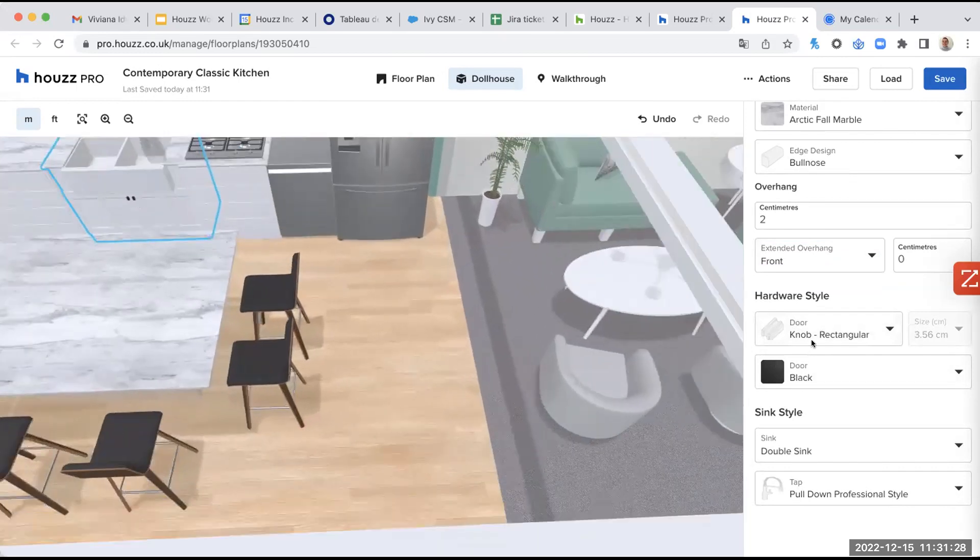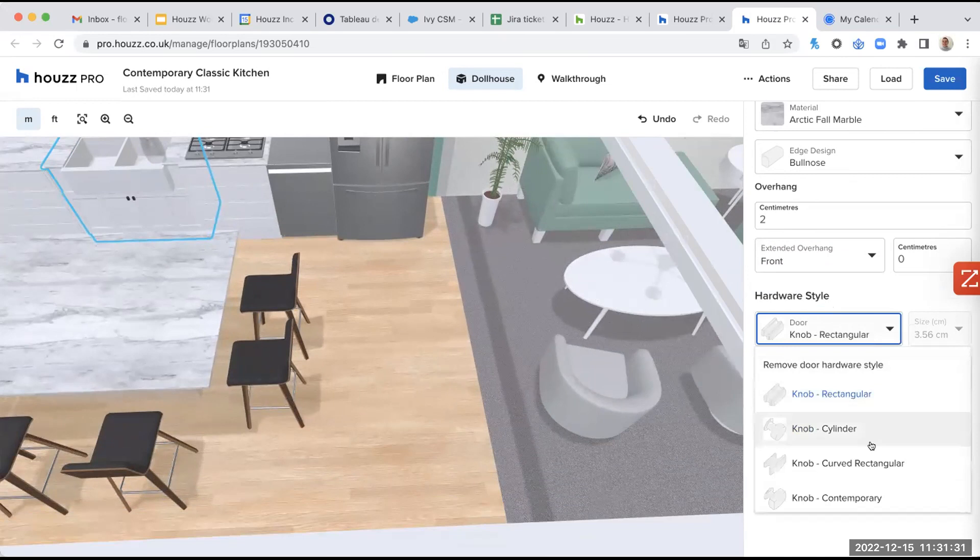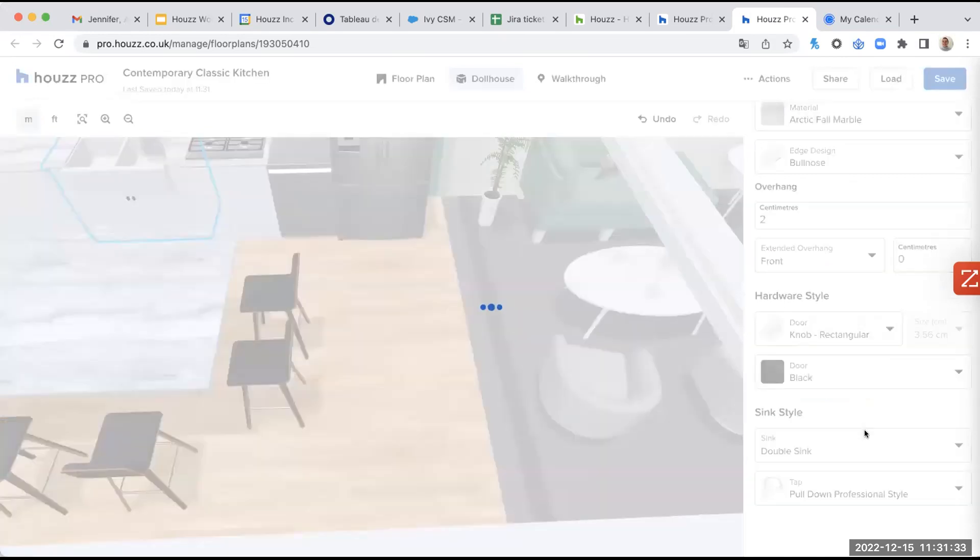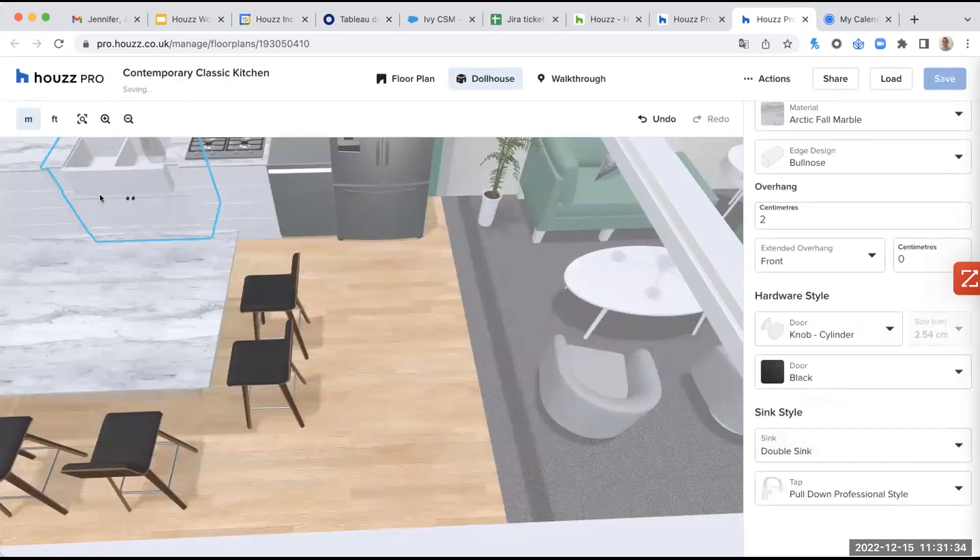And you have the hardware style here. So again, like here, we are on a knob rectangular, but I can select the cylinder, for example. And you can see the difference. You can select the color as well.